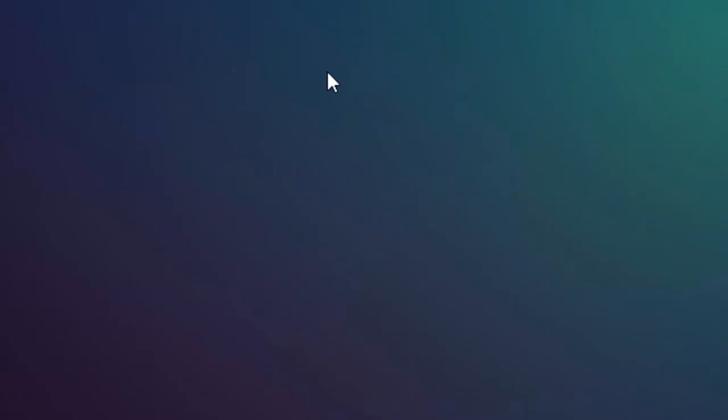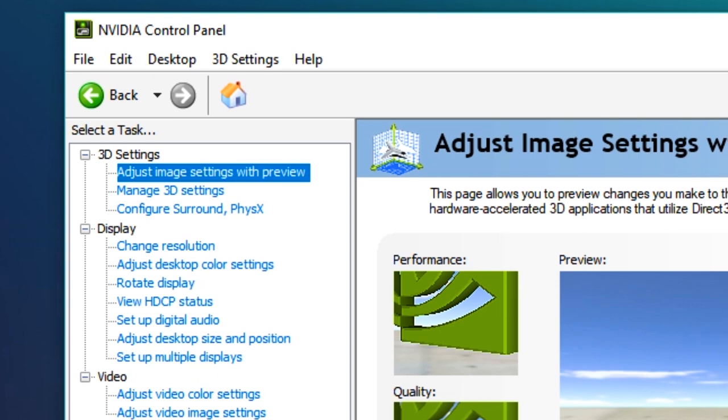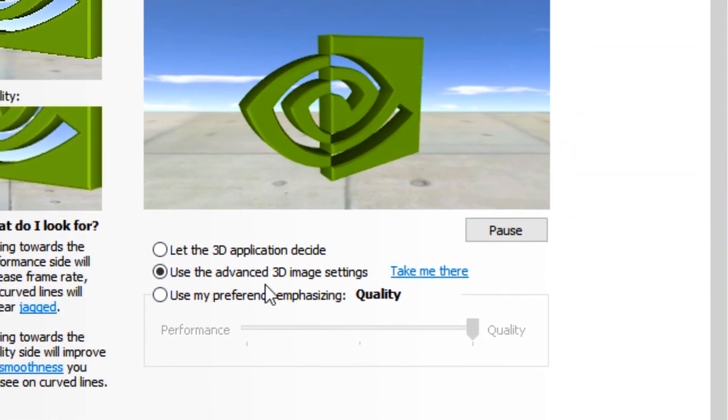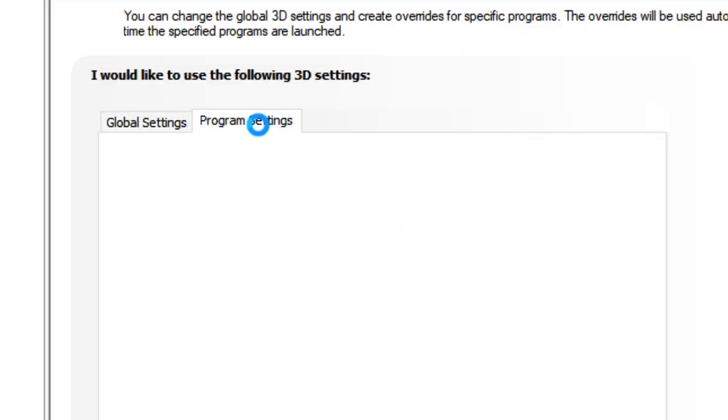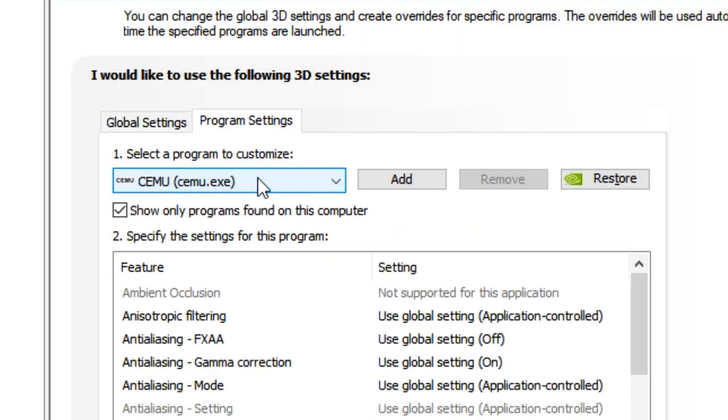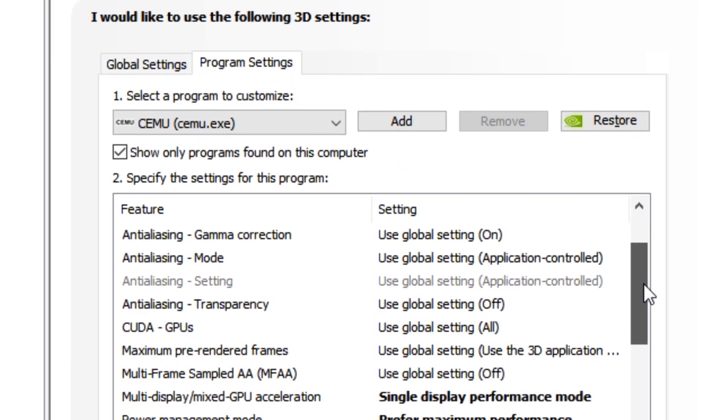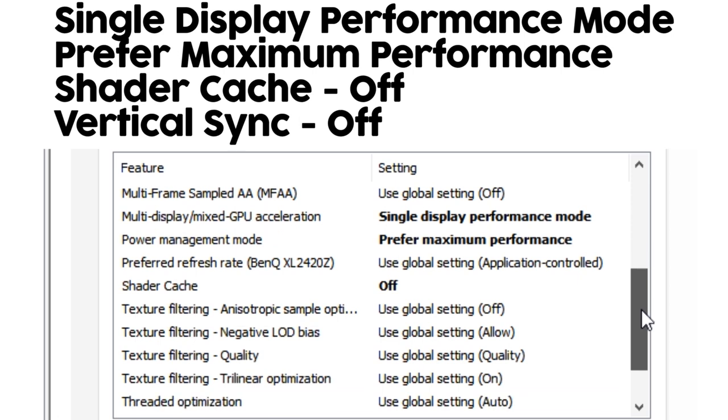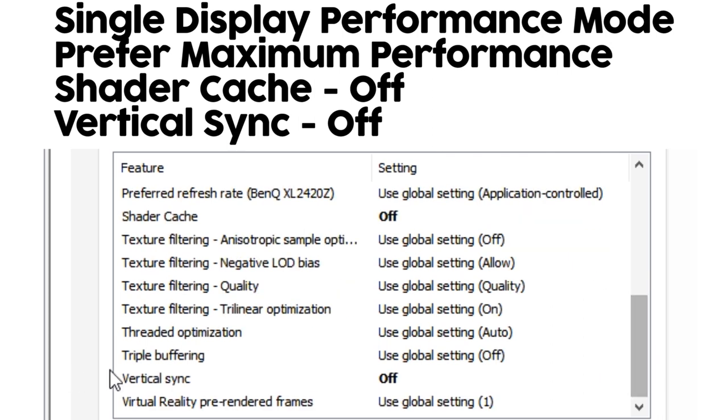Right-click on the desktop to bring up the NVIDIA control panel. Go to Adjust Image Settings with Preview. Select the Advanced 3D Image Settings and click on Take Me there. Go to the Program Settings and add Simu to the list. Most of this can be on default, just change the Multi Display Setting to Single Display Performance Mode, Power Management to Prefer Maximum Power, turn off Shader Cache, and turn off V-Sync.